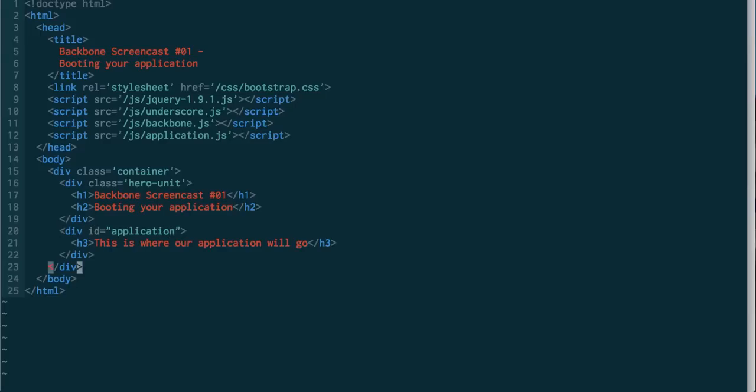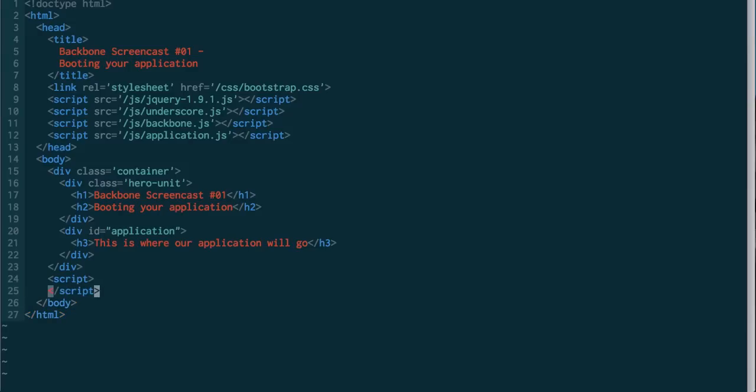So, right before the end of the body, I'm going to put a script tag in. And in here, I'm going to say jQuery, when you're ready, call my application's boot.